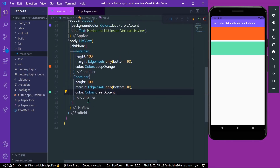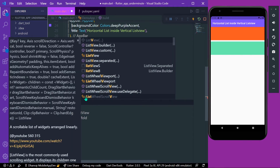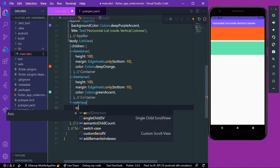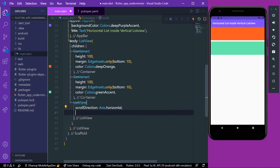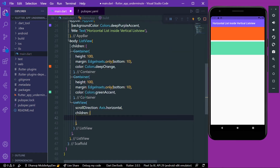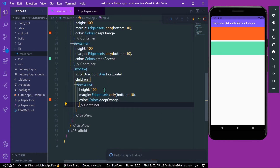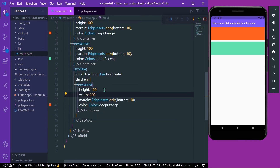Now let's take our first example — a ListView. We'll give it a scroll direction of Axis.horizontal, and inside the children we'll give the same containers. For demonstration, let's give them a width of 200.